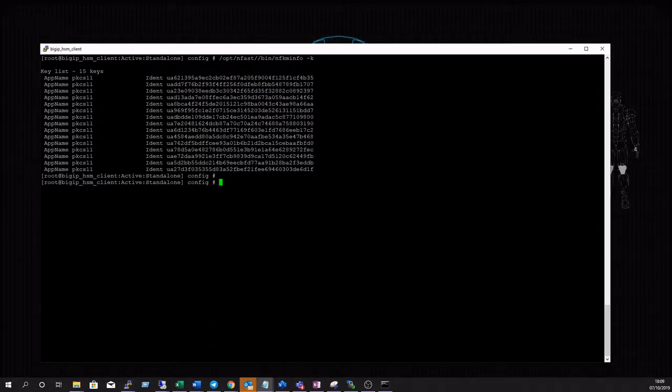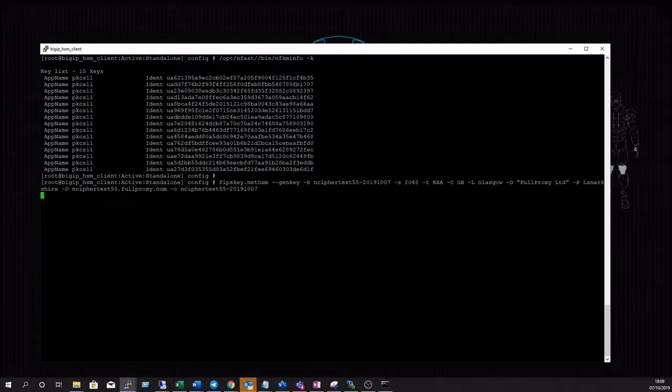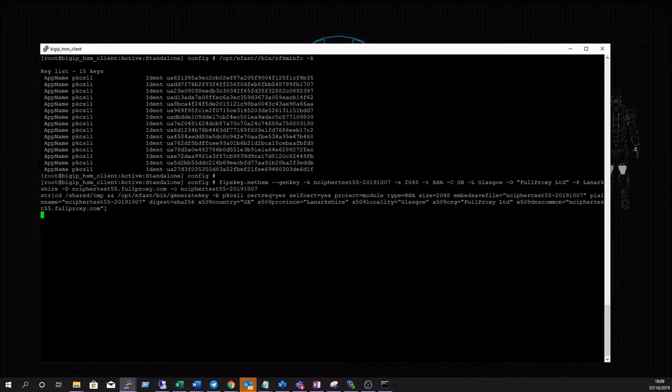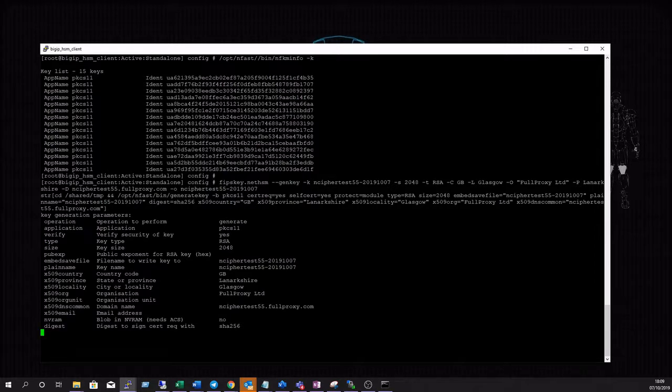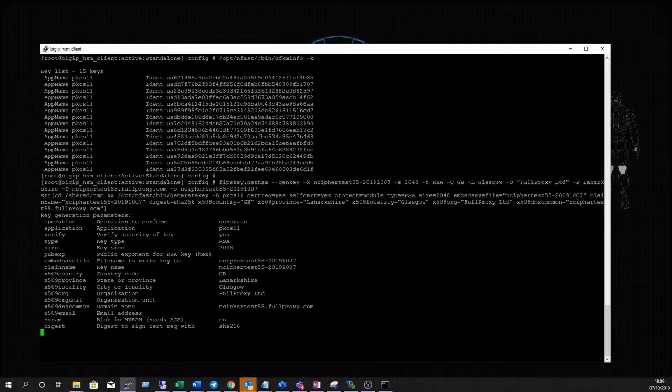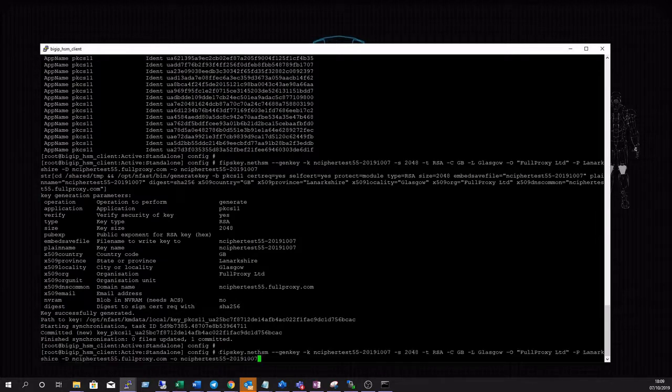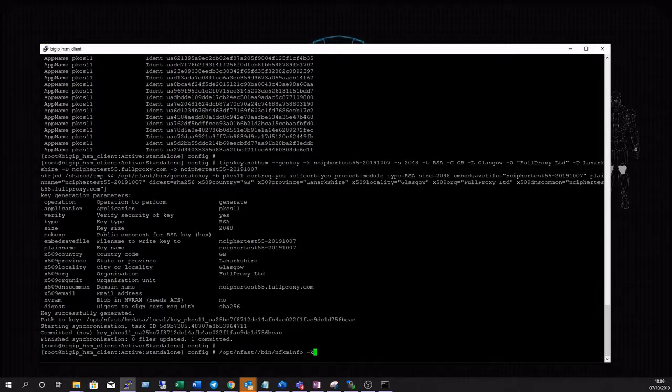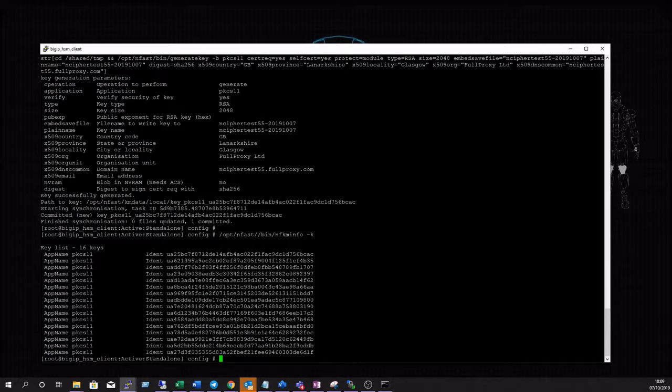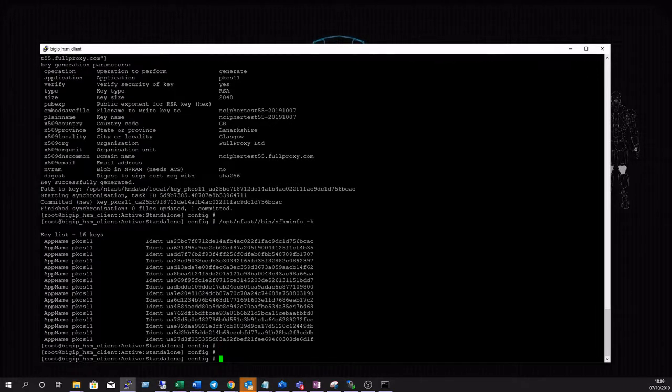Next we'll run the FIPS key NetHSM script to generate our CSR. To validate that the key has been successfully generated we'll run the same command again, NFKM info with the key switch. As you can see we now have 16 keys, one more than before.